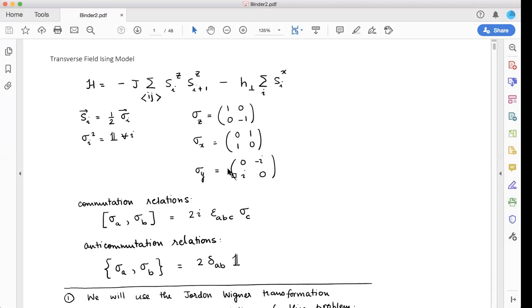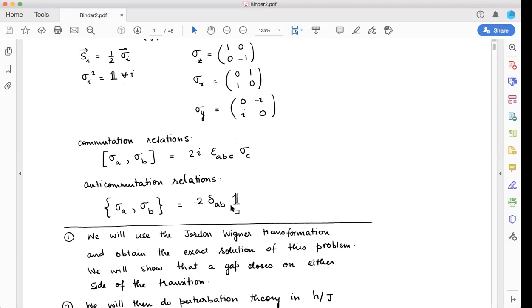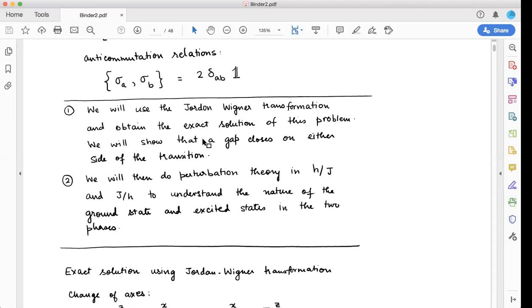As a function of the tuning parameter h/J we will see that there is a phase transition. I'm going to do two things: the first is to obtain an exact solution of the problem.